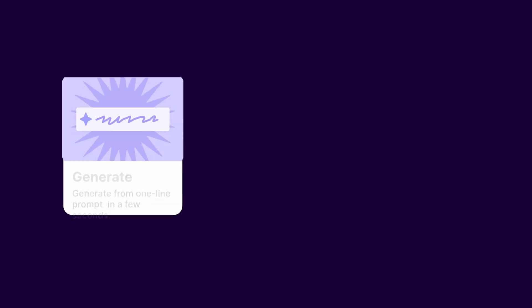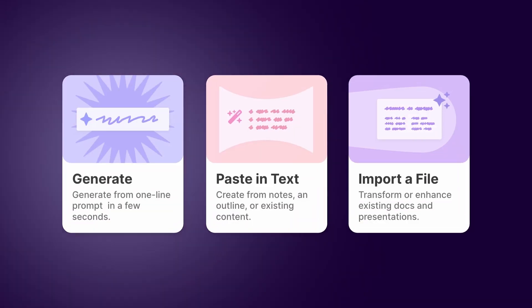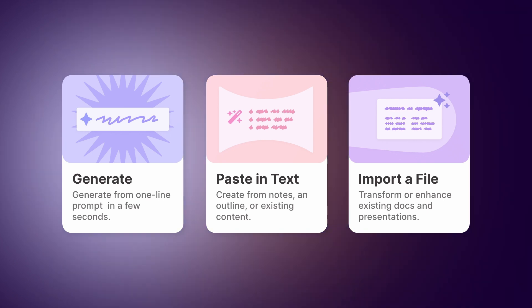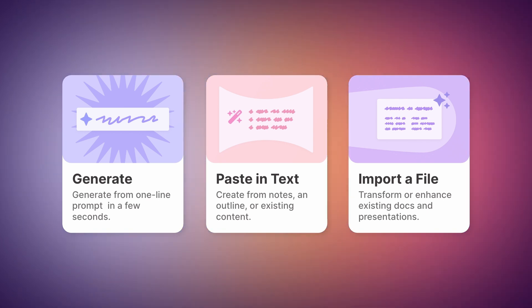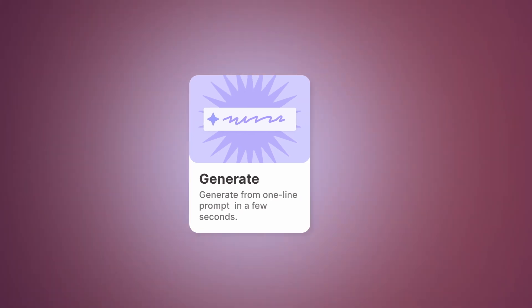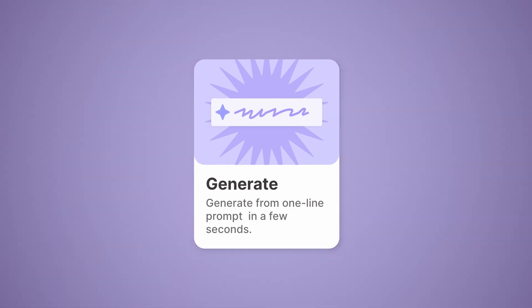There are three main ways of bringing your ideas to life with Gamma: generating with AI, pasting in text, and importing files. Today we'll explore how to generate content completely from scratch with Generate with AI.